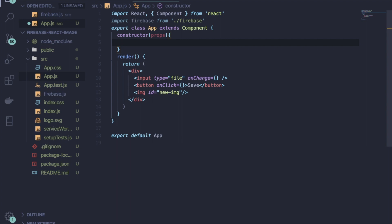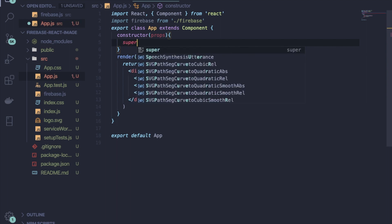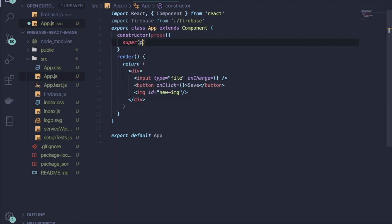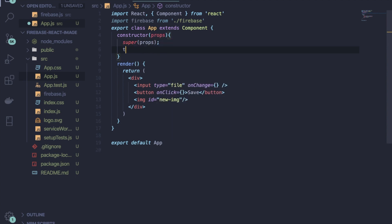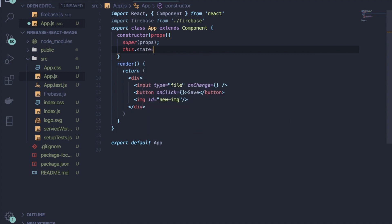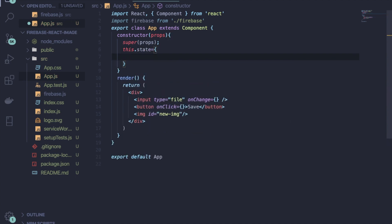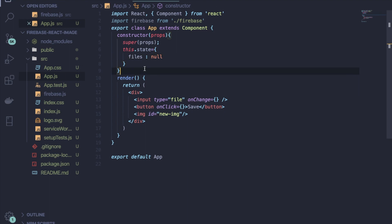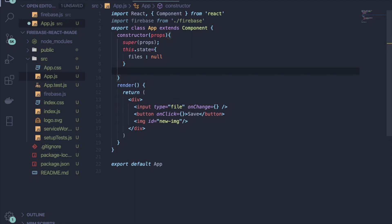Now you have to declare the constructor. Inside the constructor, declare the state: write 'this.state' and inside the state object write 'files: null', because whenever the user changes the file content, you will save the file into this state and update it.